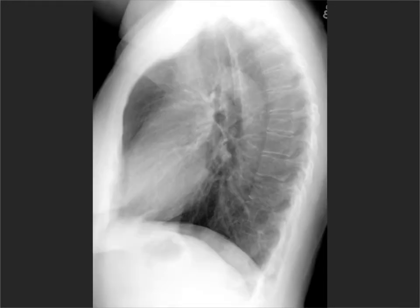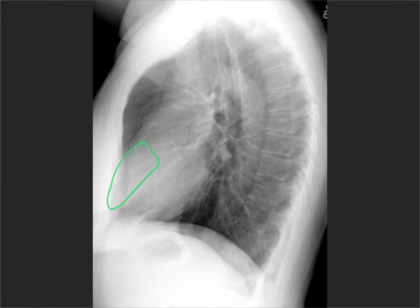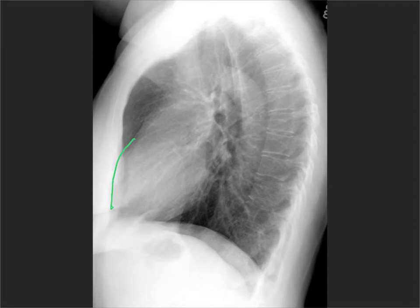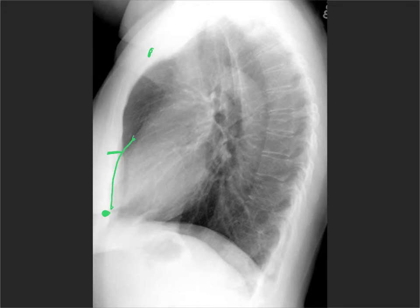Let's come back to our lateral chest radiograph and look at some of the major mediastinal components. Starting at the front of the heart and working backwards — the anterior aspect of the heart has the right ventricle, up against the sternum. That should not fill more than about one-third of the retrosternal space, measured from the apex of the left ventricle to the manubriosternal angle. More than that, it's enlarged. Moving up cranially, the next bump is the pulmonary outflow tract, and the third bump is the ascending aorta.